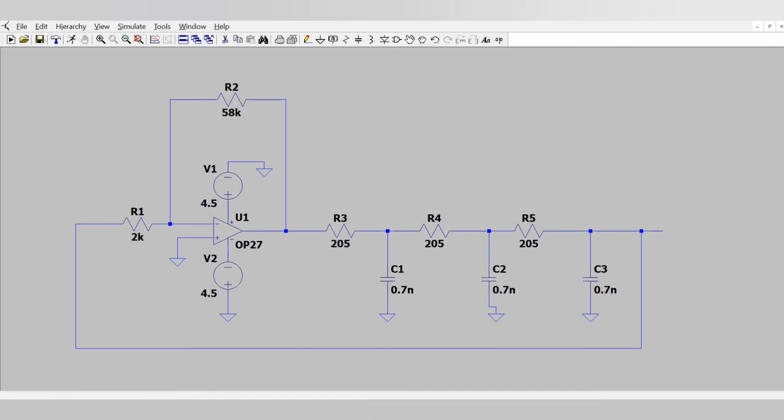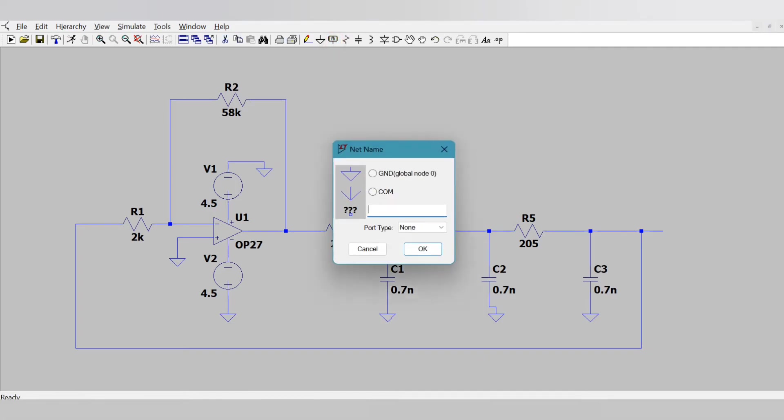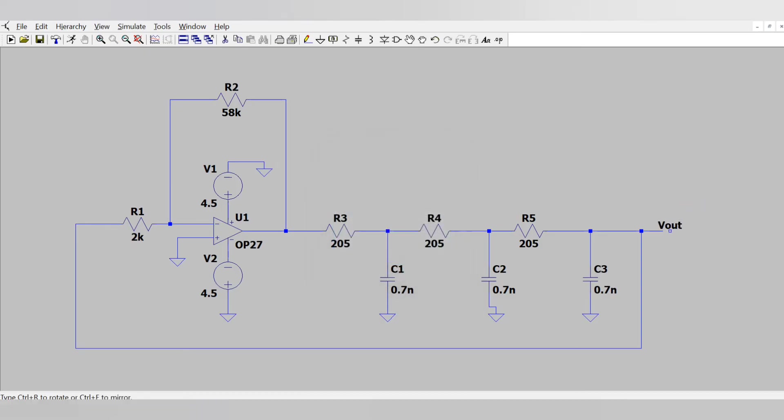Now naming this terminal as output terminal so that we can see the output voltage there. For that click OK here in this palette and tick this pin. So it becomes the output port.